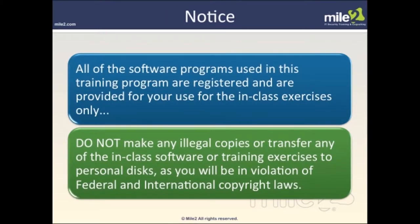All the software programs used in this training program are registered and provided for the use of in-class exercises only. Do not make copies of these or transfer the software or training exercises to any personal disk, as violations may fall under federal and international copyright laws. Everything's been set up for you to use within the classroom, so we want to keep it in the classroom.